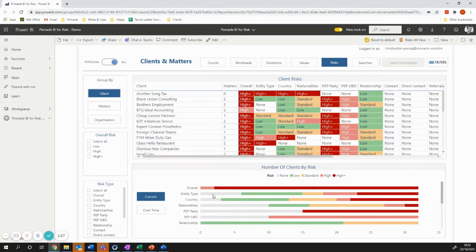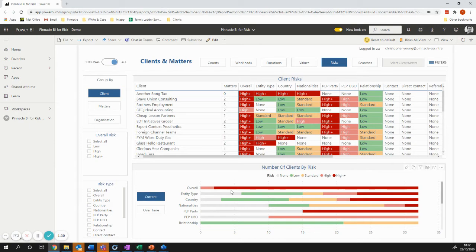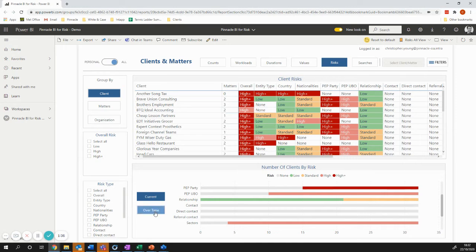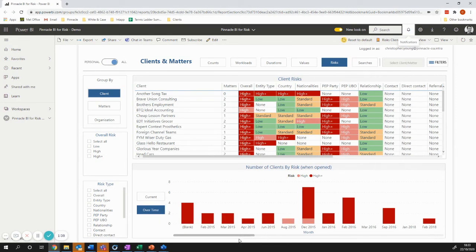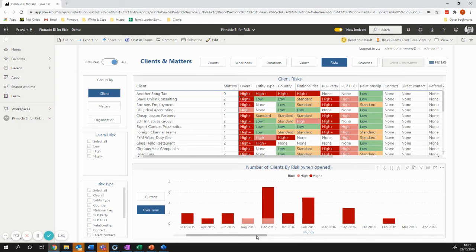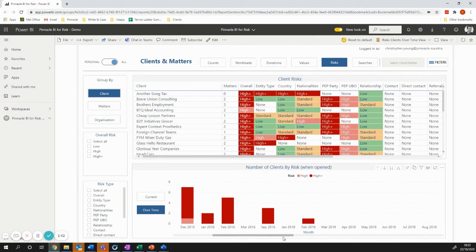And then down at the bottom here, we can show you things like the balance of those, how that risk is divided up. And you can do that over time. So you can see how the risk profile has changed over time.